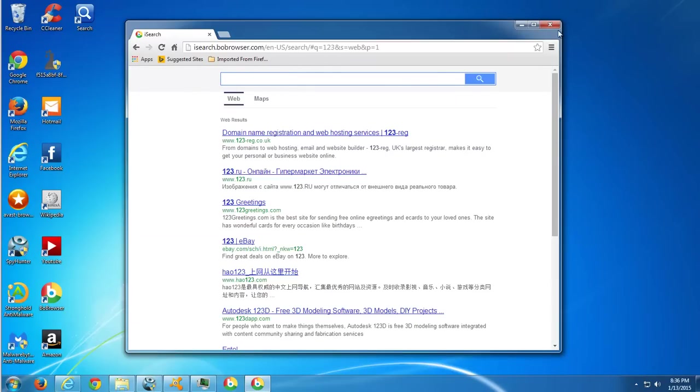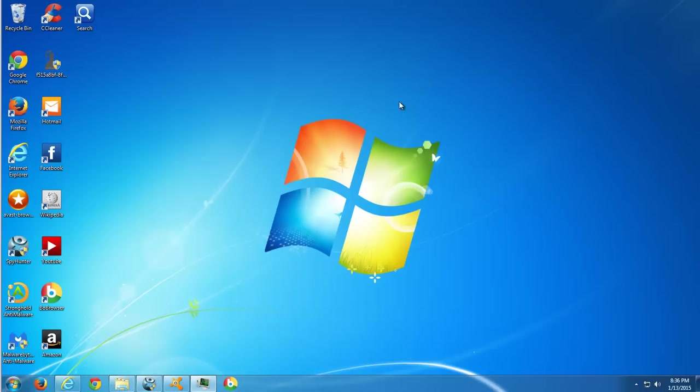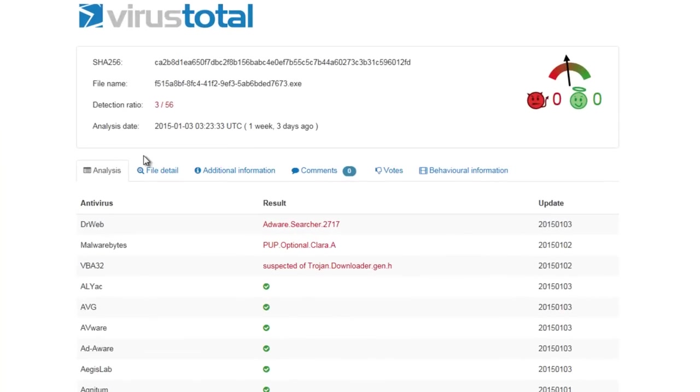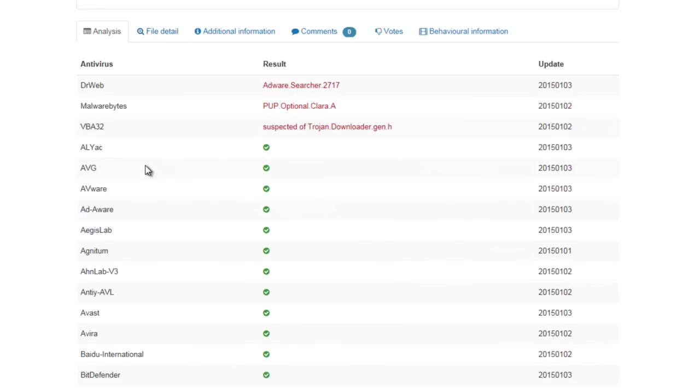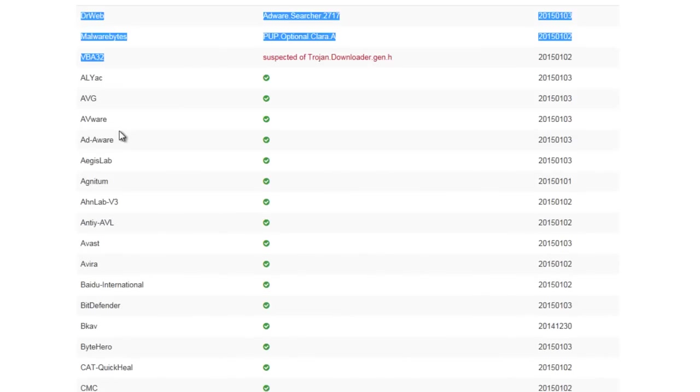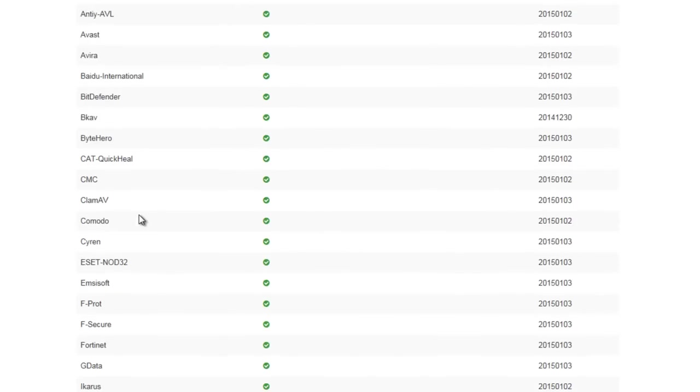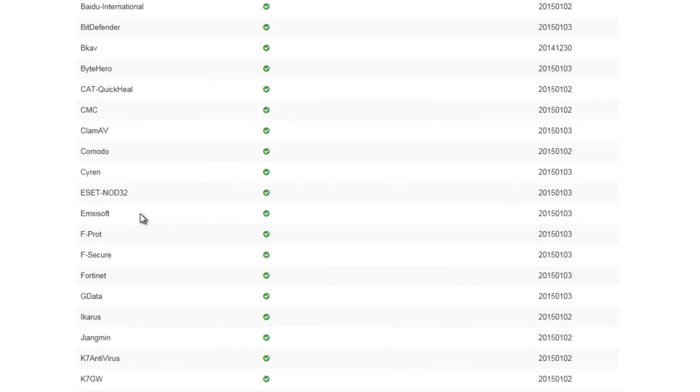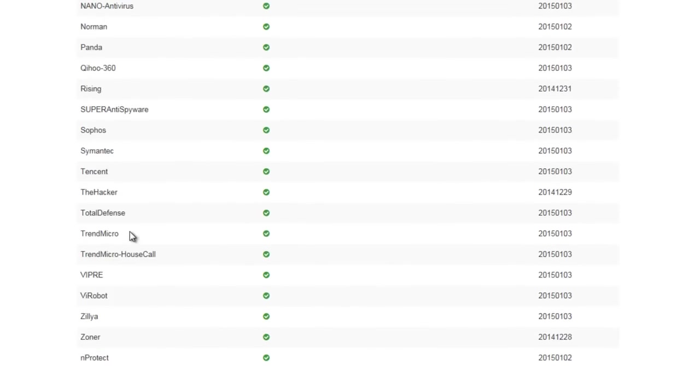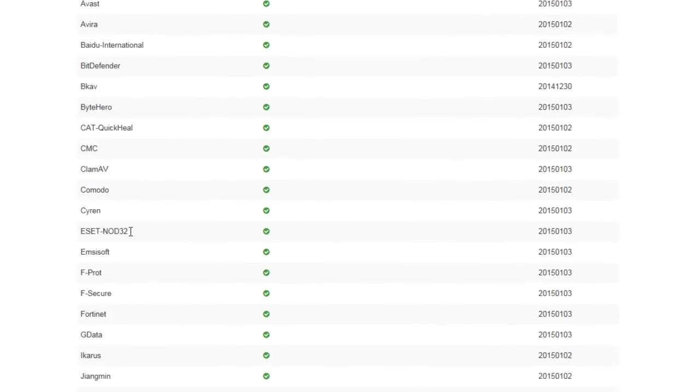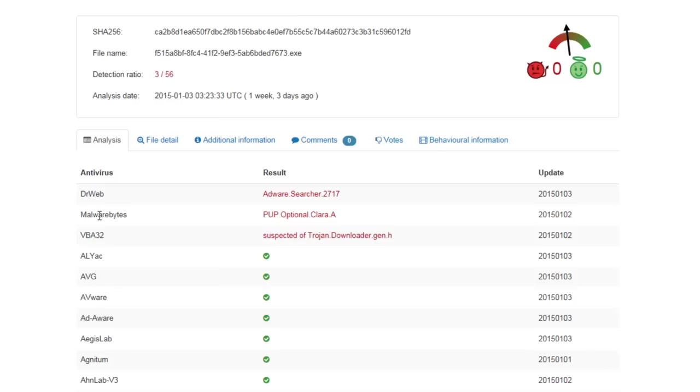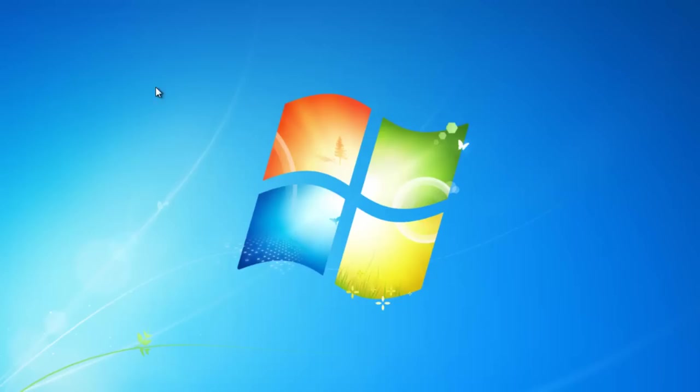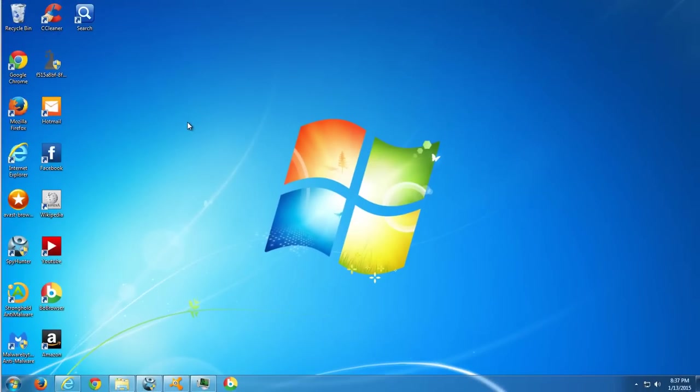Also I have the installation file of Bob browser and I analyzed it in the VirusTotal service to see what antiviruses are detecting it currently. I was surprised to know that only three unknown antiviruses are detecting it. That means it's still not analyzed by major antivirus labs.